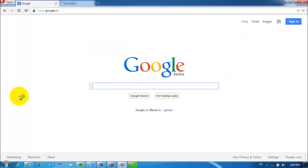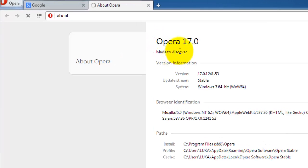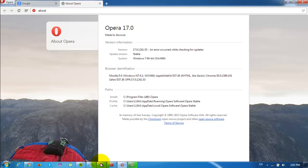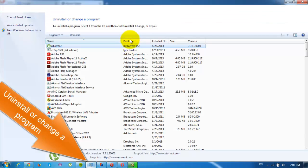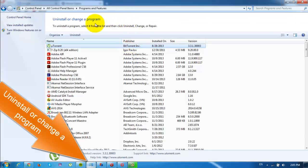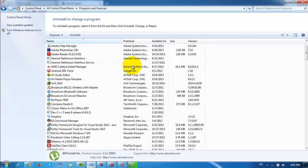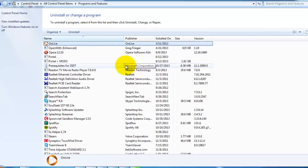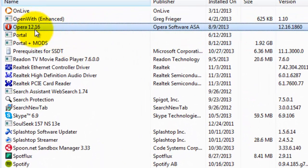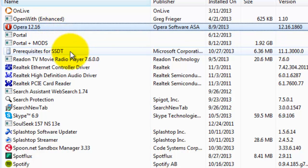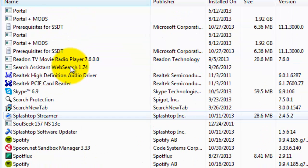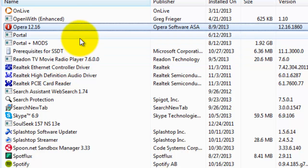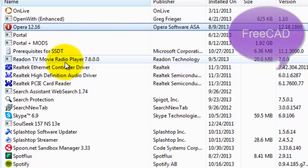If we go here to About Opera, we'll see that it's Opera version 17. So let's go to the install programs section and here if we scroll down to Opera we'll see that it's 12.16, so the other one leaves no trace but it's running like any other Windows program.